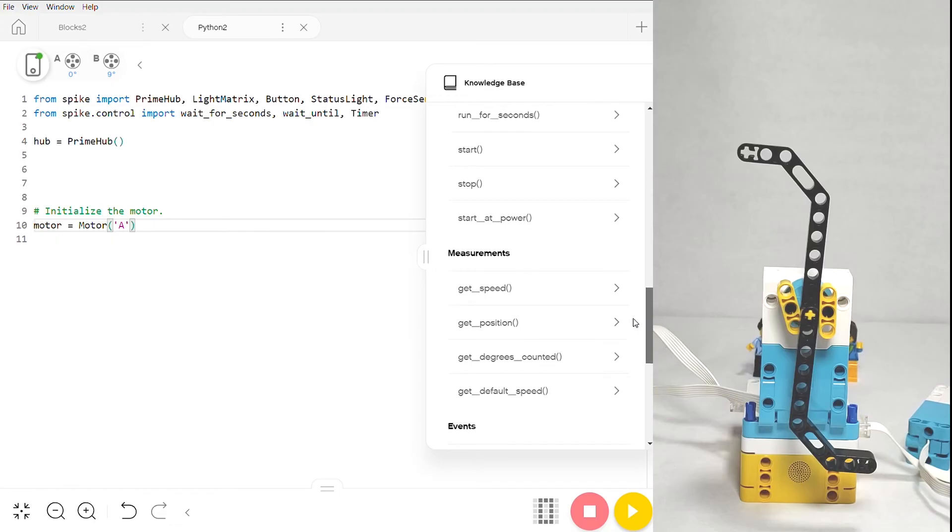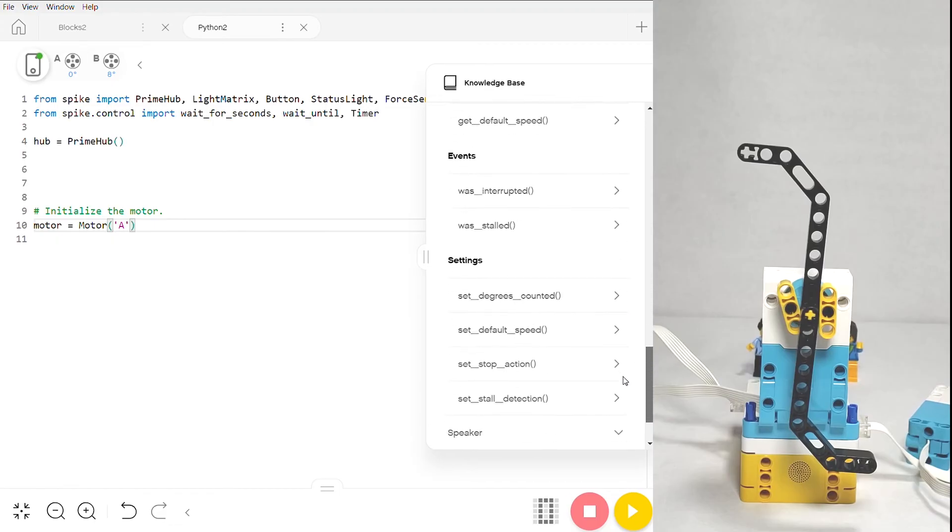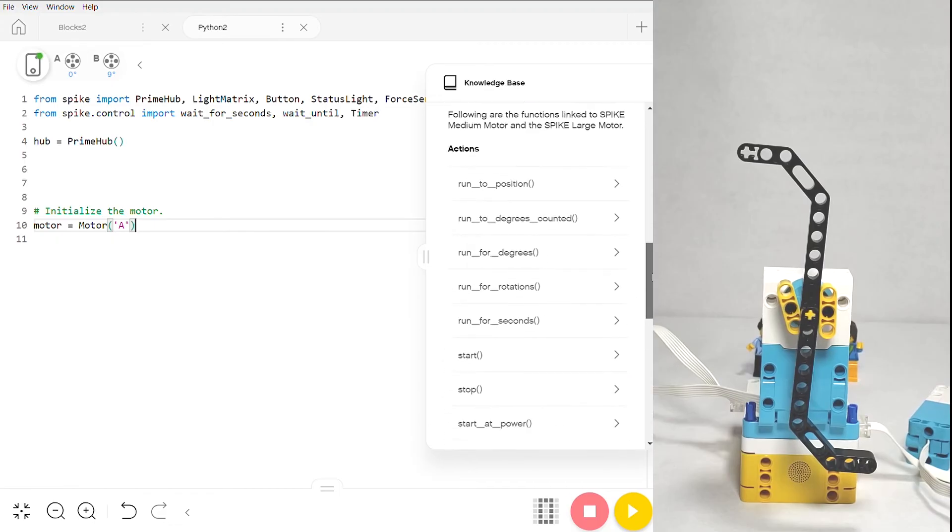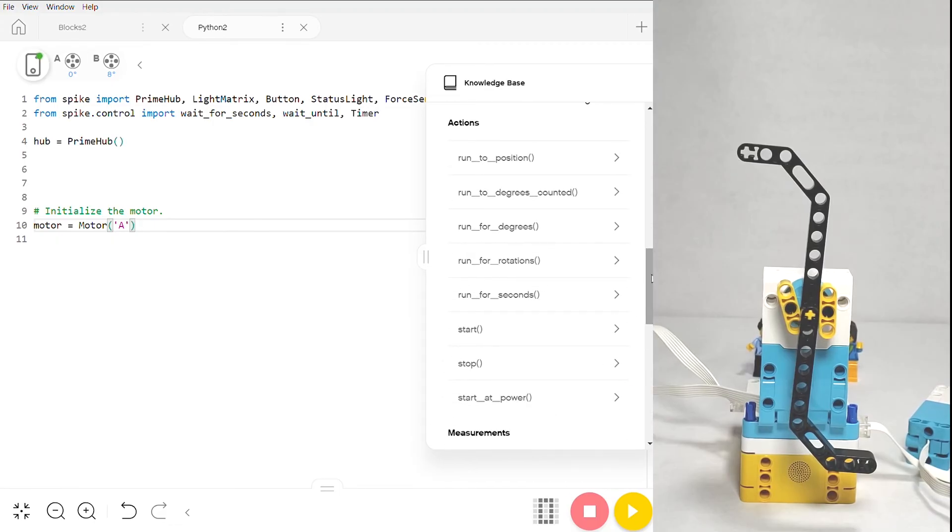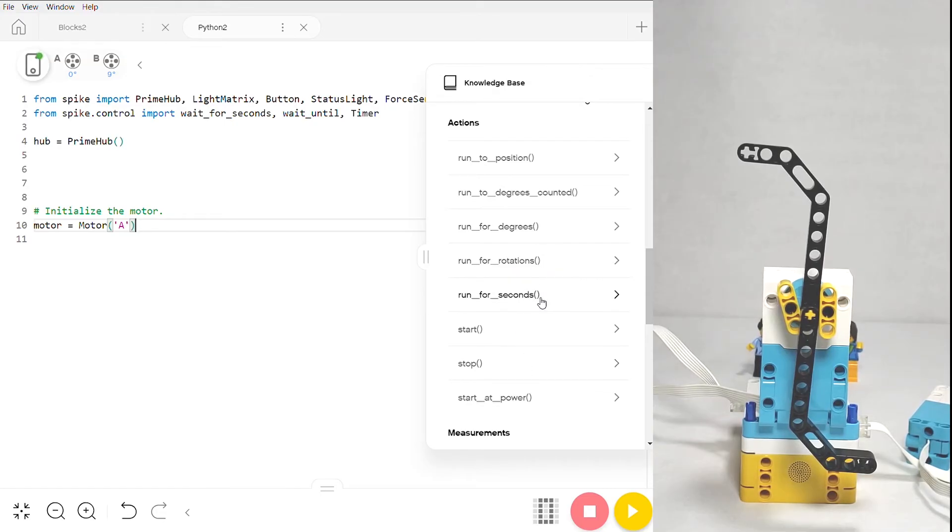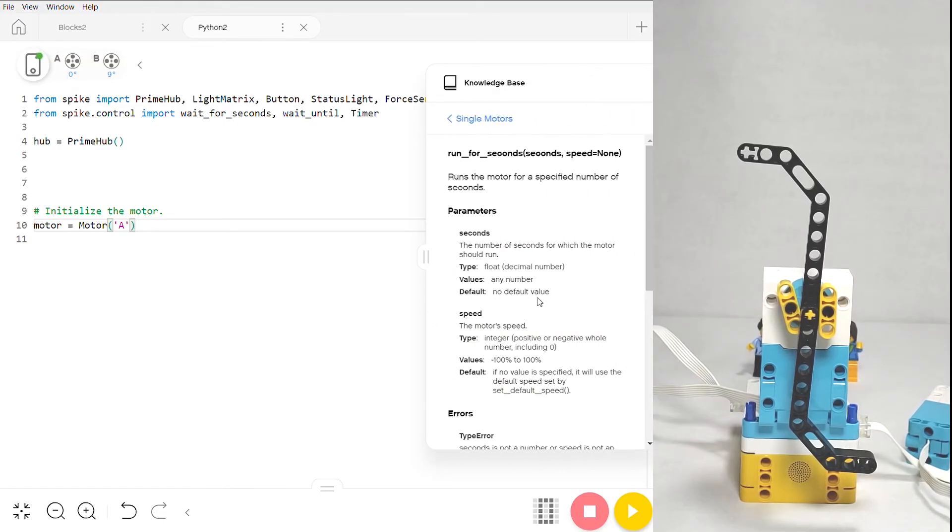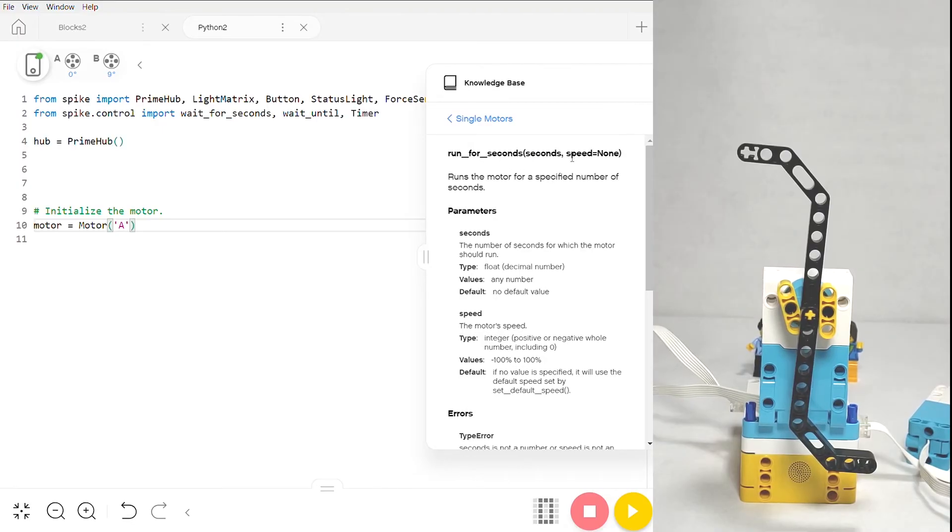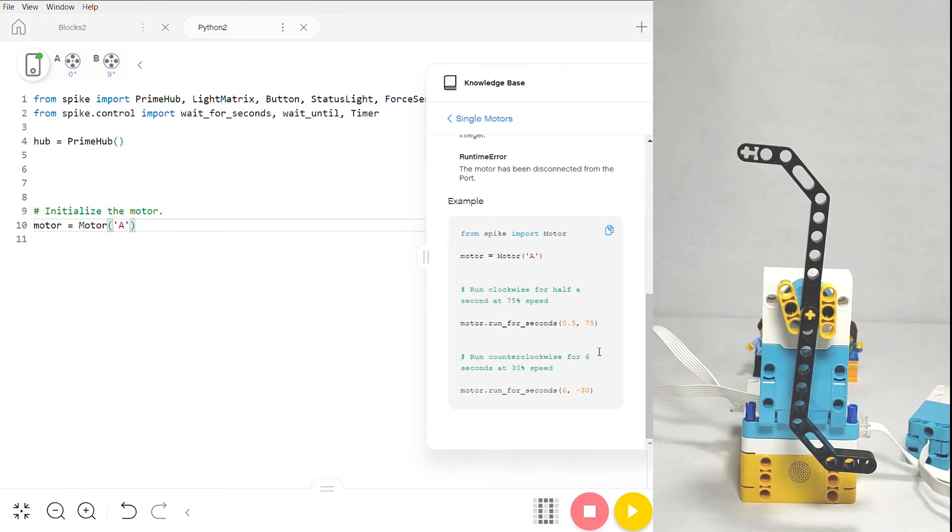Farther down in the knowledge base we see all the commands that we can use to control our motor. We're going with the basics in this video and we're just going to focus on how to run your motors in terms of degrees, rotations, or seconds. If we click into seconds, you notice that the parameters at the top for this command are just seconds—how long you want your motor to run—and what speed you want it to run at.